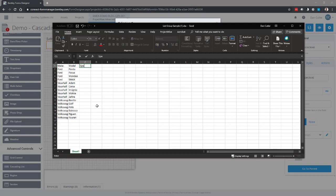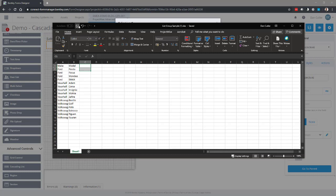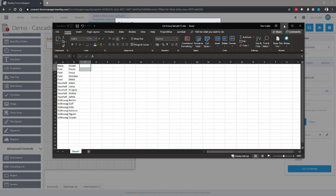If I want to do maybe the spec, so under Fiesta you could have ST and whatever the other spec of Fiestas are, and you can have multiple levels. Okay, I'm just going to keep this simple with make and model, so let's save that.